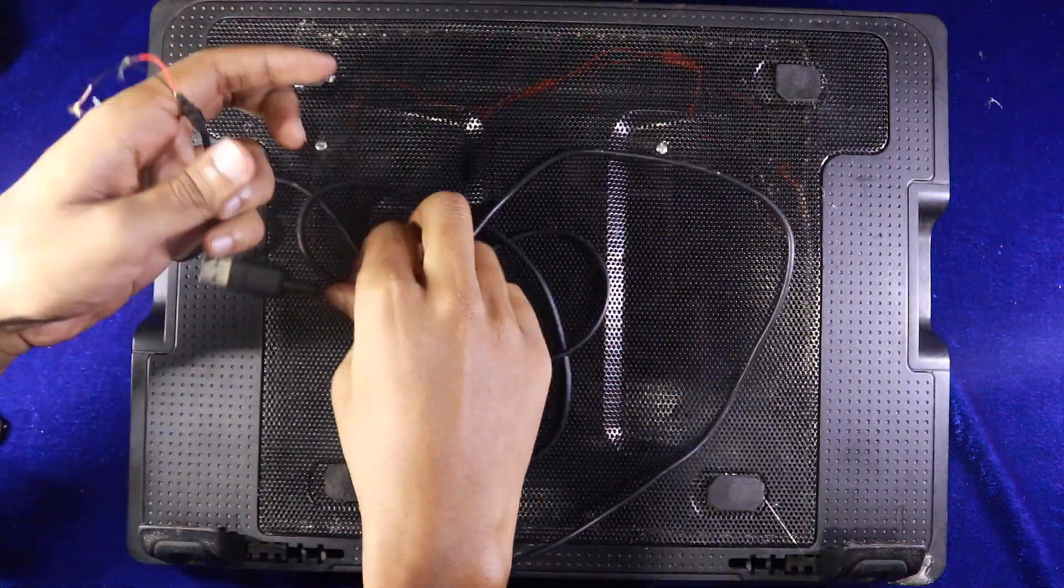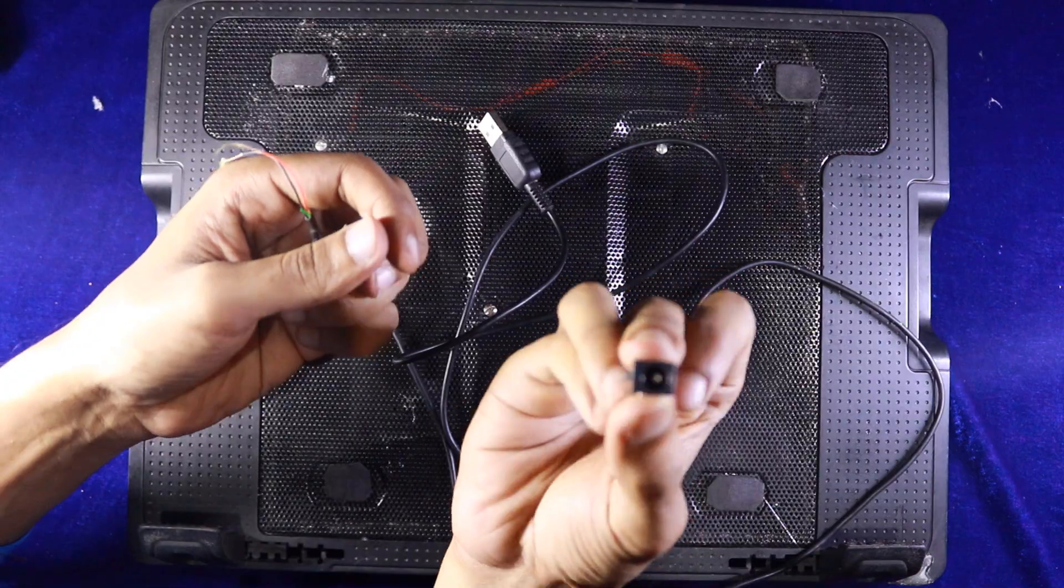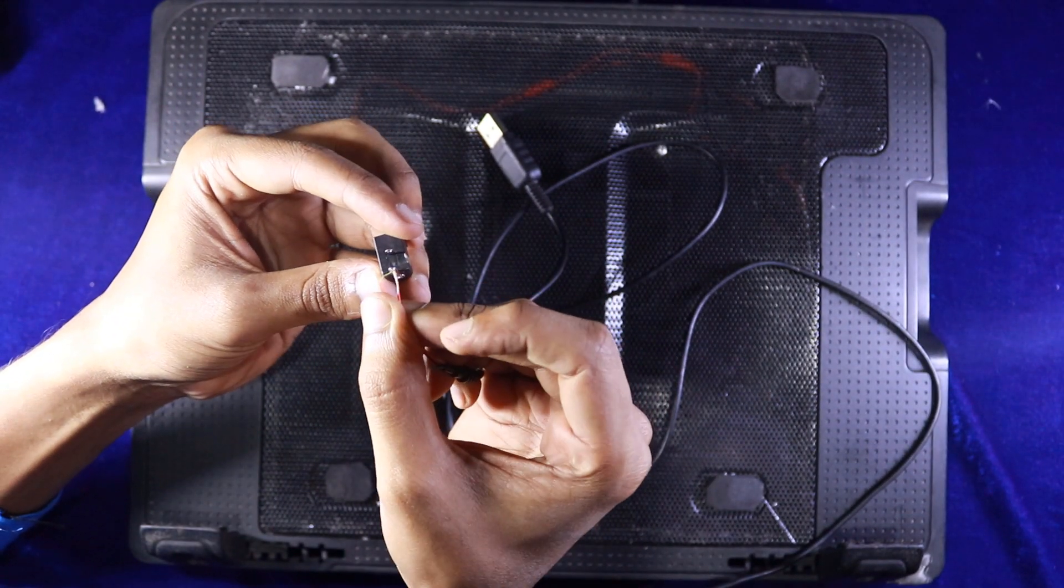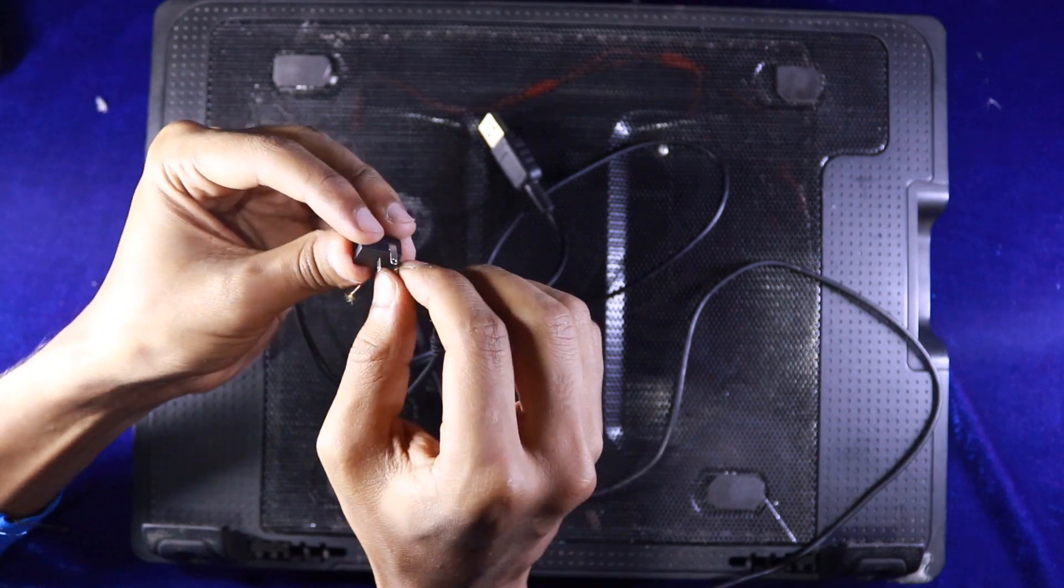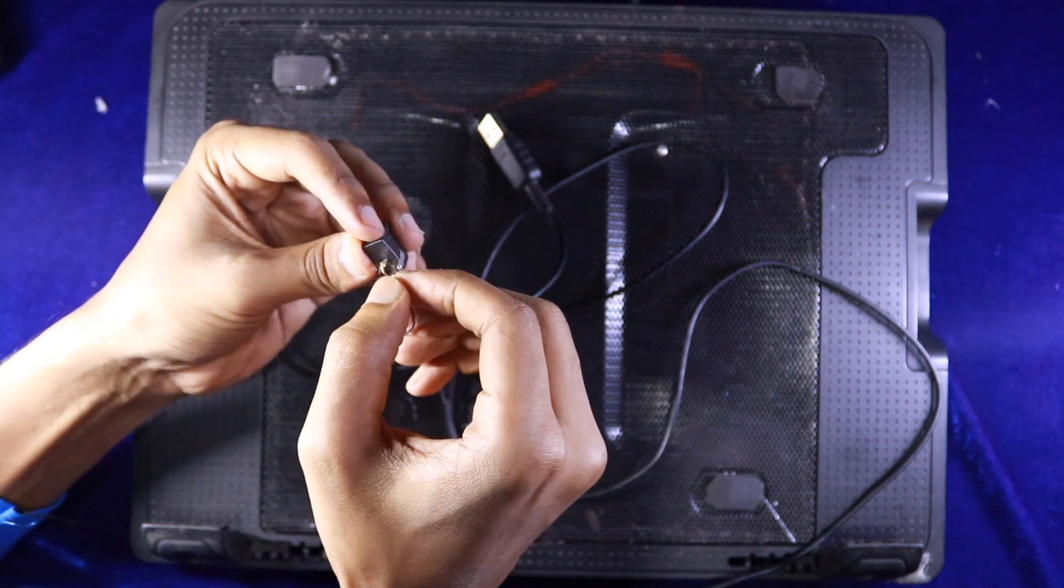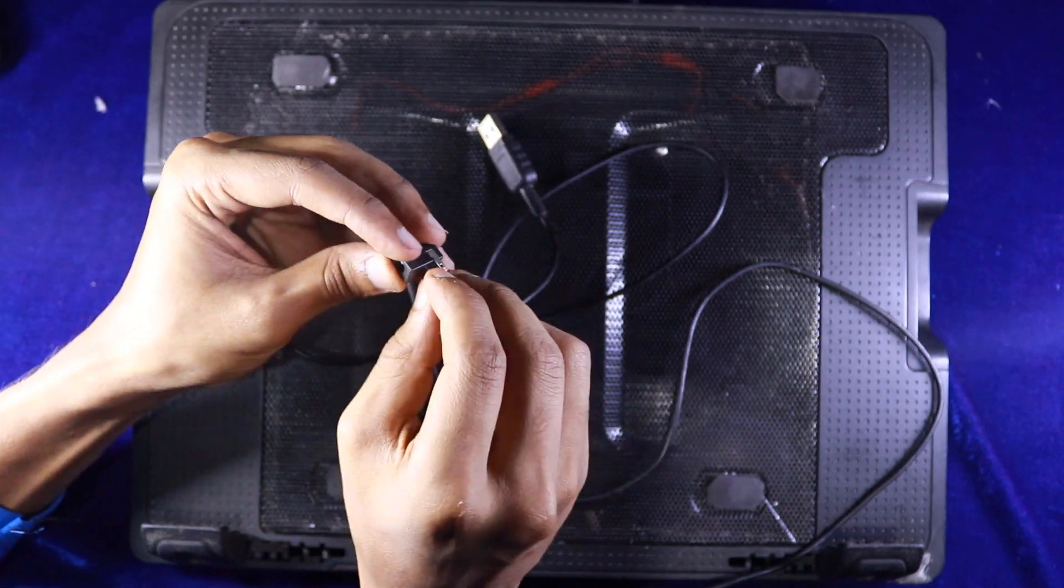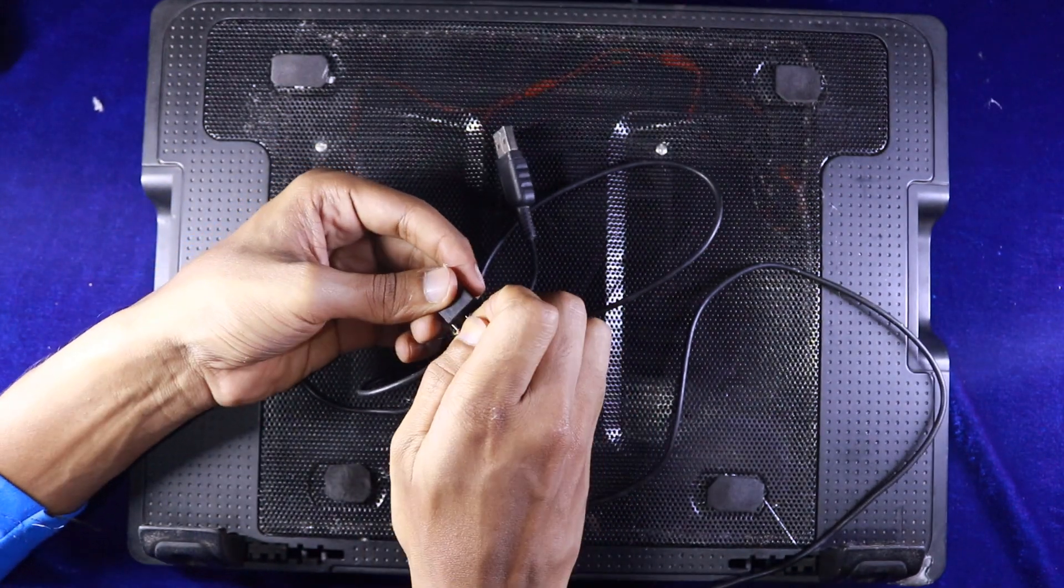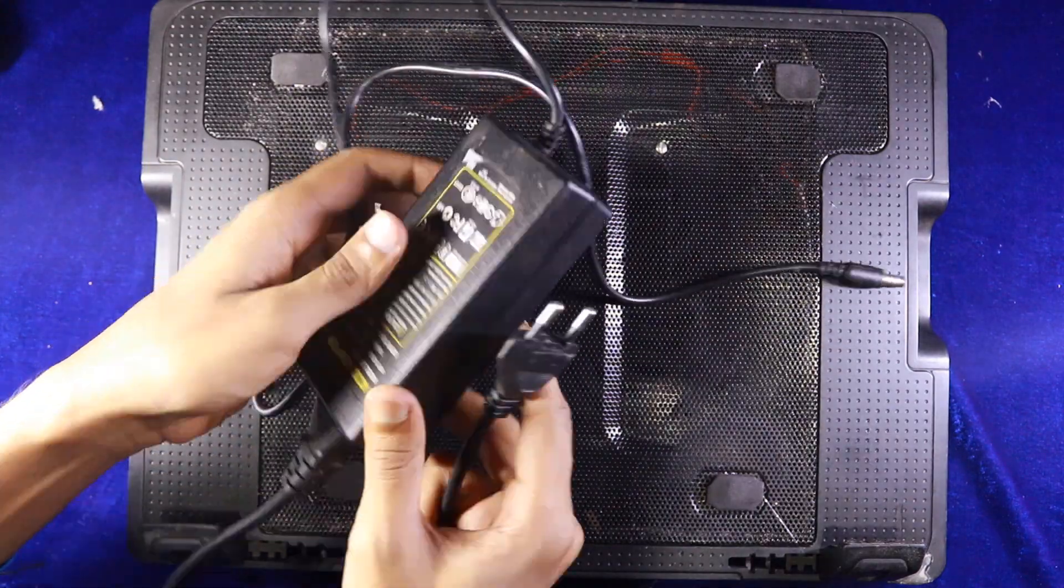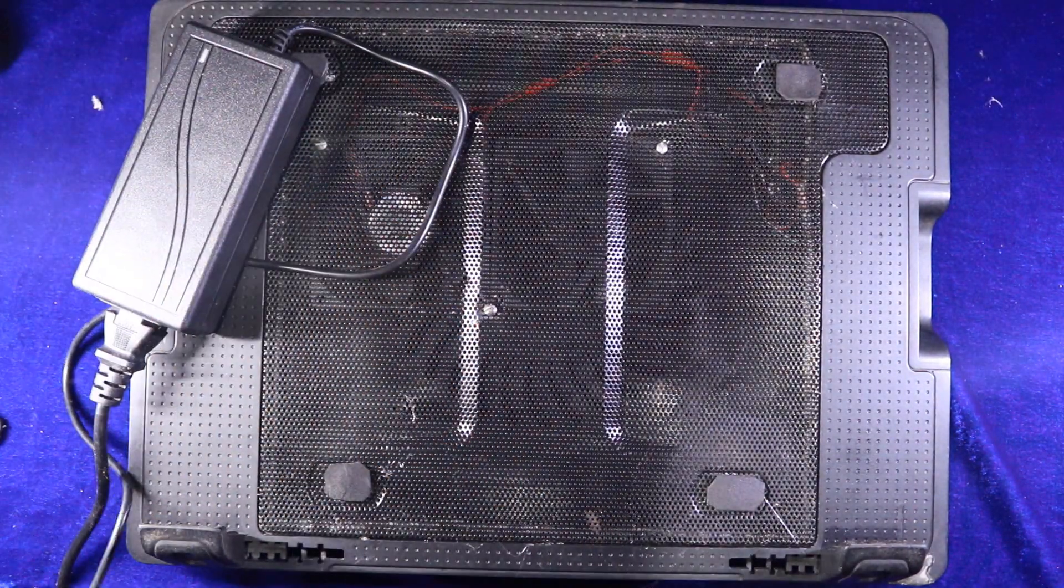Now you need a USB cable and a female jack. Connect the USB cable to the female jack. And now you need a 12 volt adapter.